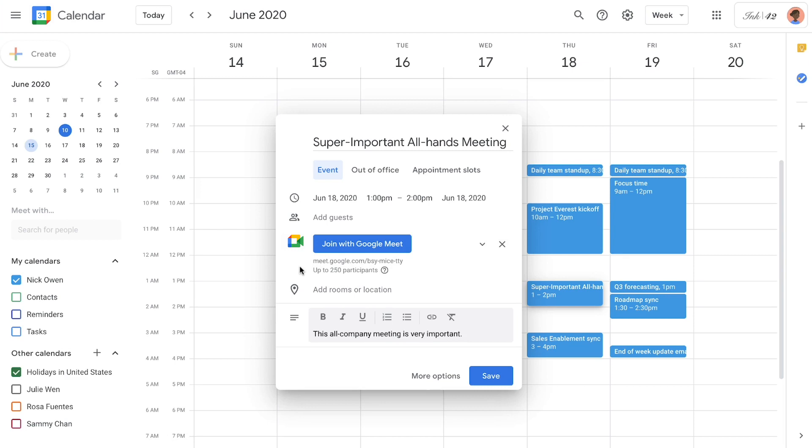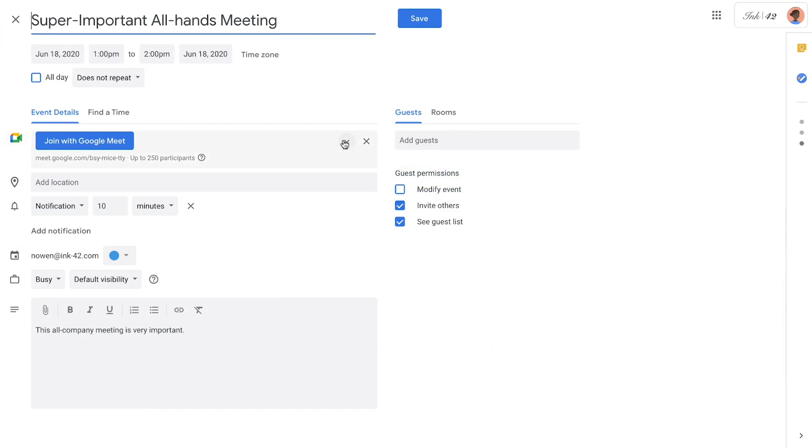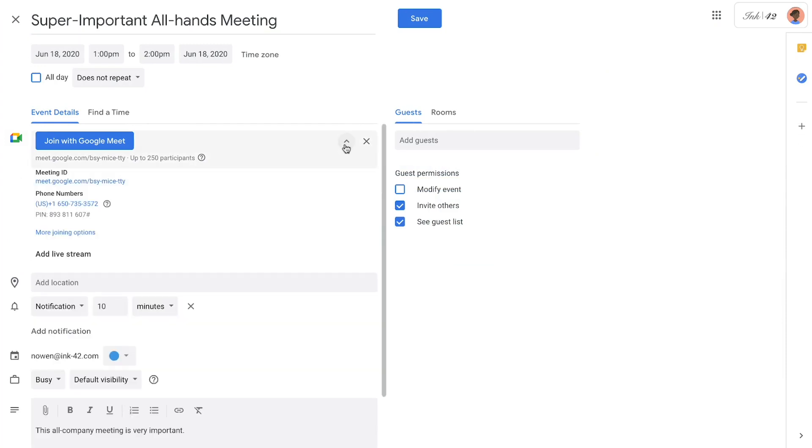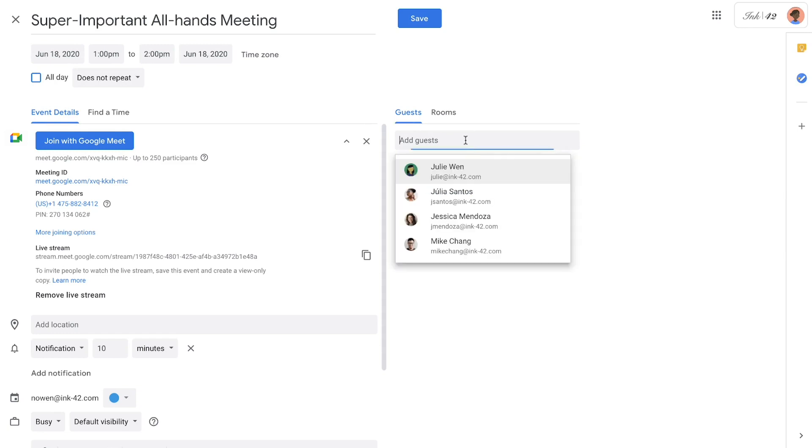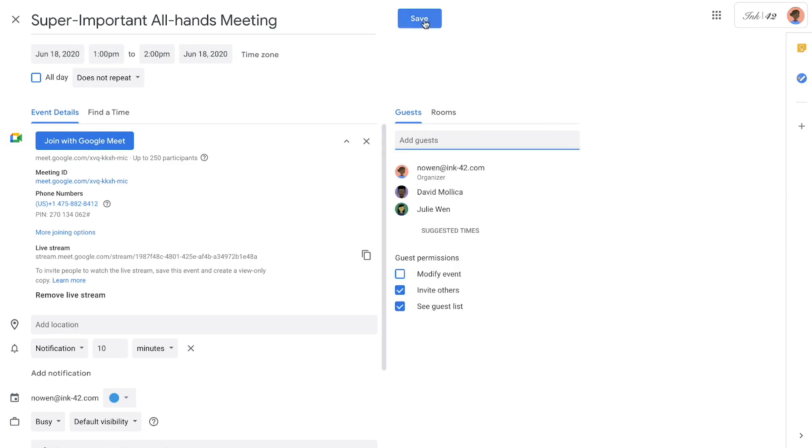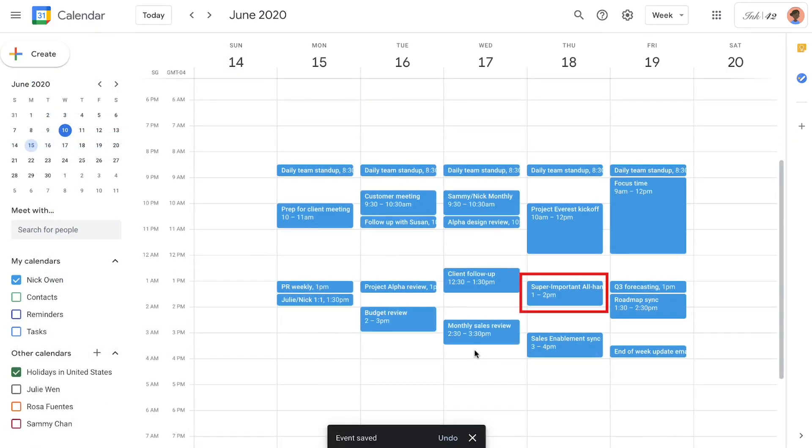Our all-hands is also going to offer a live stream, so to enable that, we'll want to switch to the event details page. The option to add a live stream is nested under the Google Meet additional details view, and all it takes is a single click. Now we can invite our co-presenters and attendees, and just like that, our virtual all-hands has been scheduled.